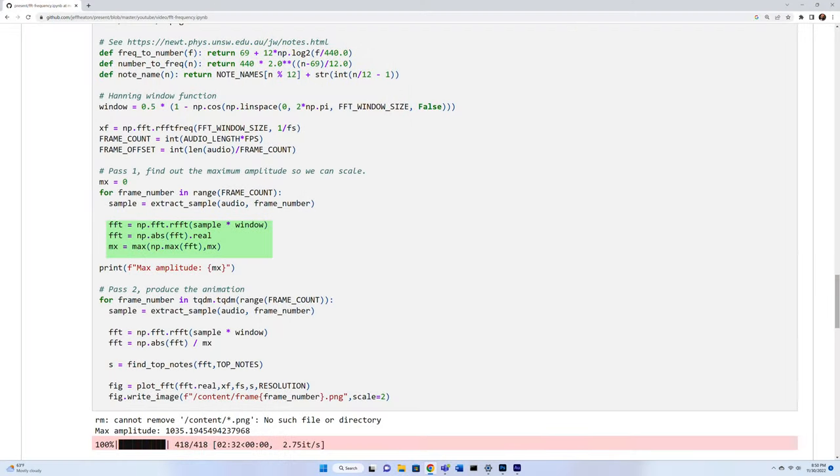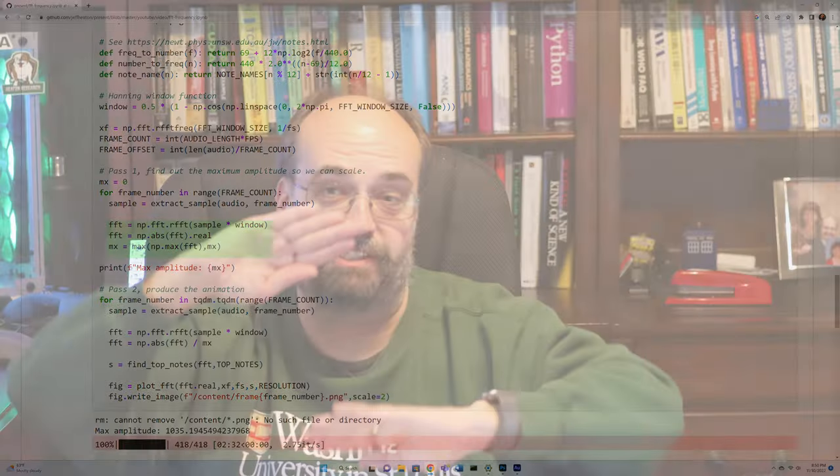Frequency shifts — would that be something you'd be interested in seeing a video on in the future? Let me know in the comments. You'll also notice that the array coming out of FFT is both positive and negative. It's very common to apply an absolute value to this, so that it folds everything up together and increases the amplitude.